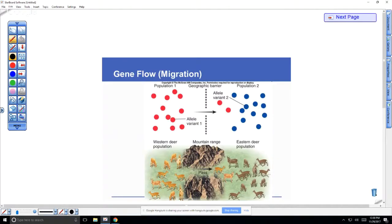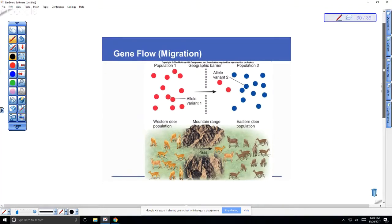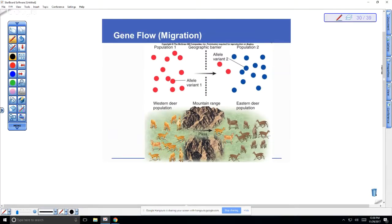An example of gene flow between populations: the western and eastern deer populations are divided by the Rocky Mountains, which split the continent into two drainages. That mountain range is a great barrier. But in certain places there are migration routes where individuals can cross into a new population. Overall, genetic variation and gene flow are beneficial.